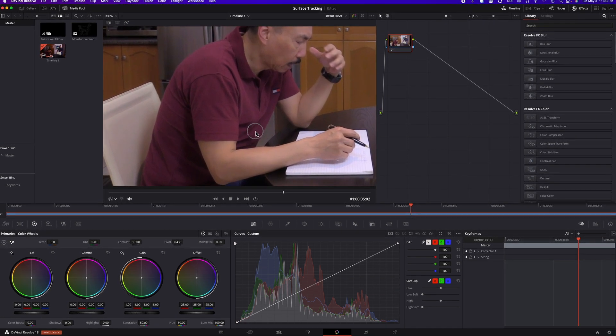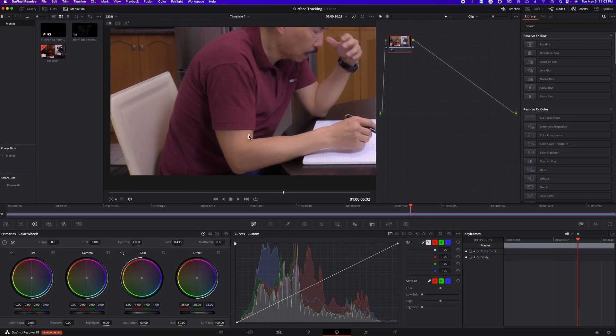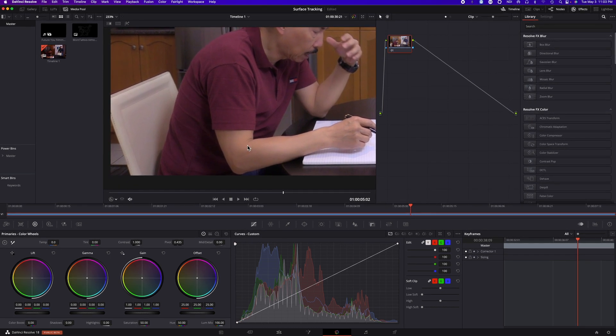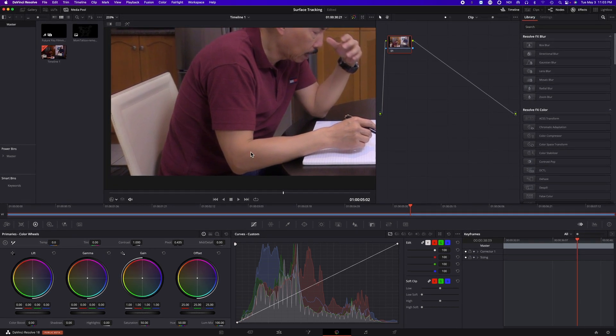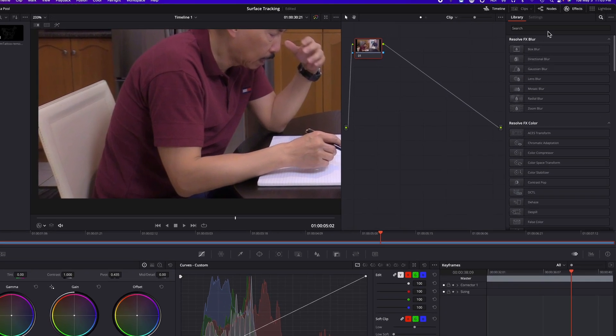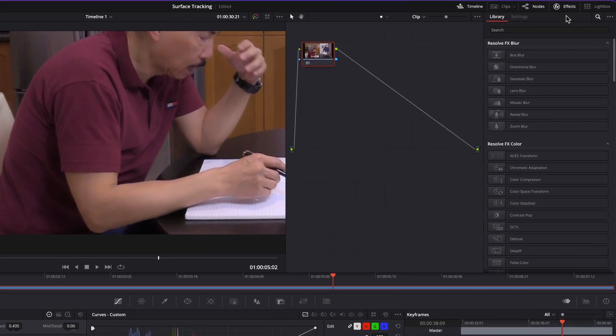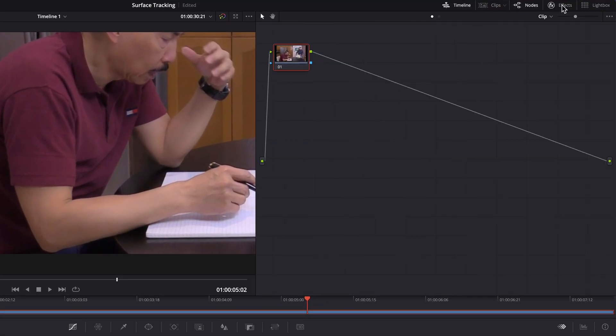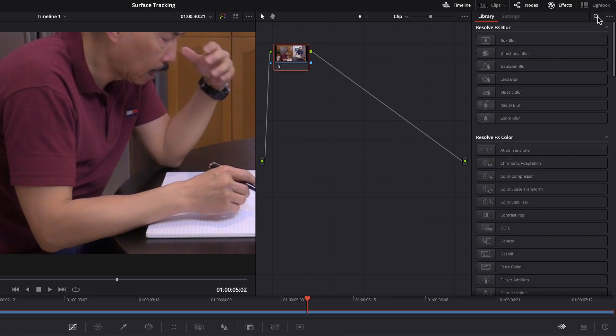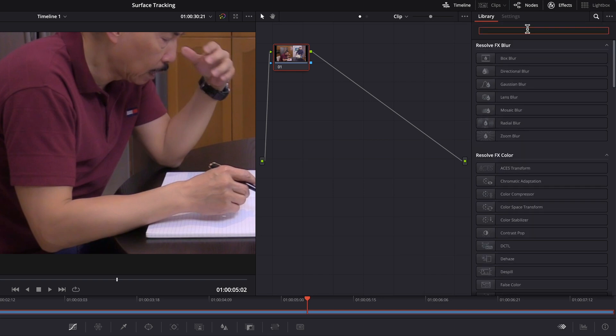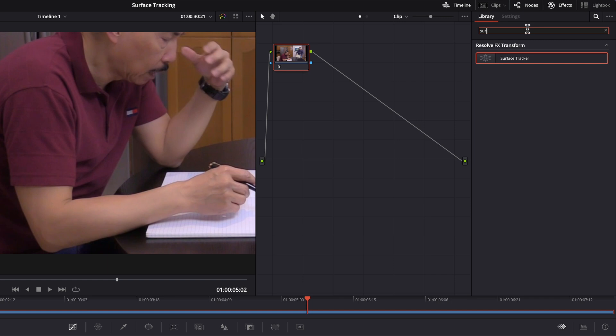Probably a good idea to maybe add it right here, a tattoo. So go to the FX area. If you don't see it, you could just click on this FX icon. And then just go ahead and search for surface. There it is. Surface tracker.